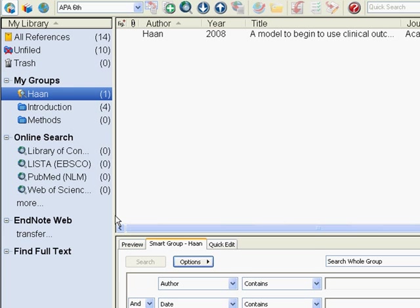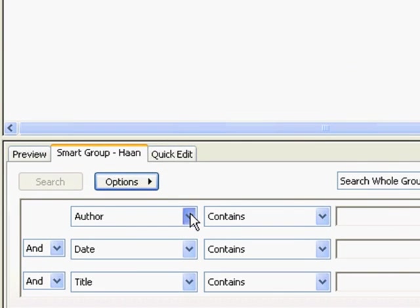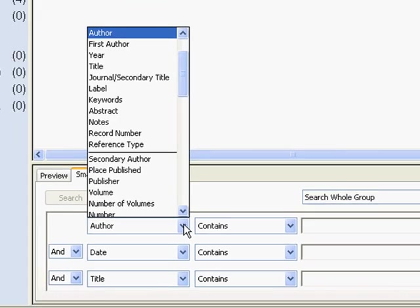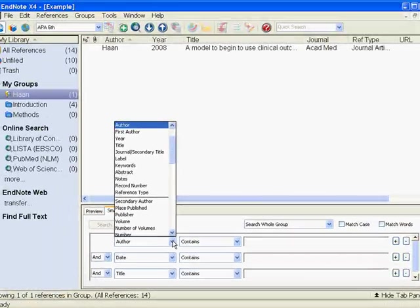We could also search by date or through the title of the work as well. If you're interested in seeing more options, you can always click on the pull-down menu and you'll see the various fields that you can search through. So this might save you a little time as well if you're interested in setting up a smart group.